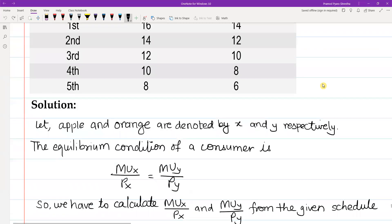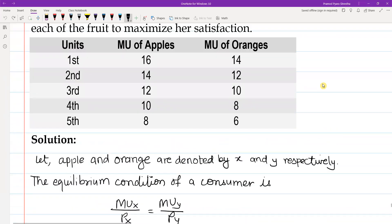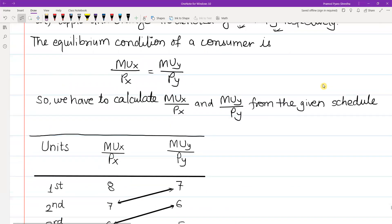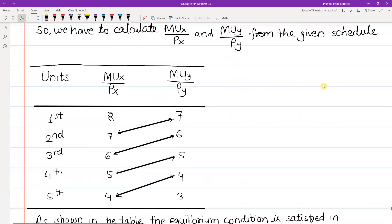In the given data, the marginal utility of apples and marginal utility of oranges are given. We have denoted apples by x and oranges by y. So we have to calculate MUx/Px and MUy/Py from the given table — marginal utility of x divided by Px and marginal utility of y divided by Py.